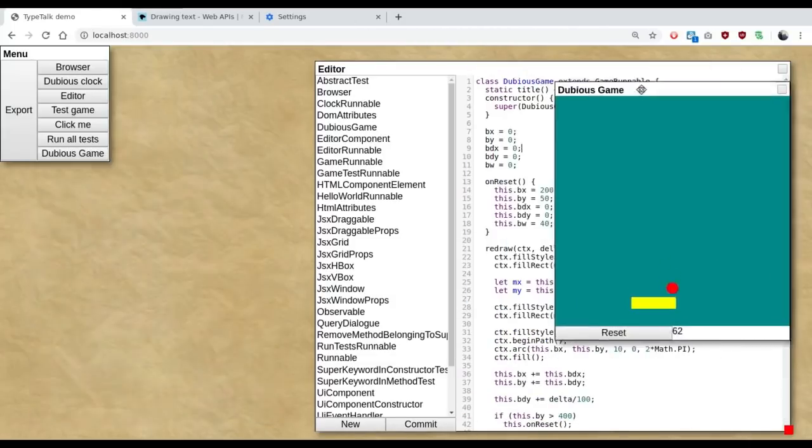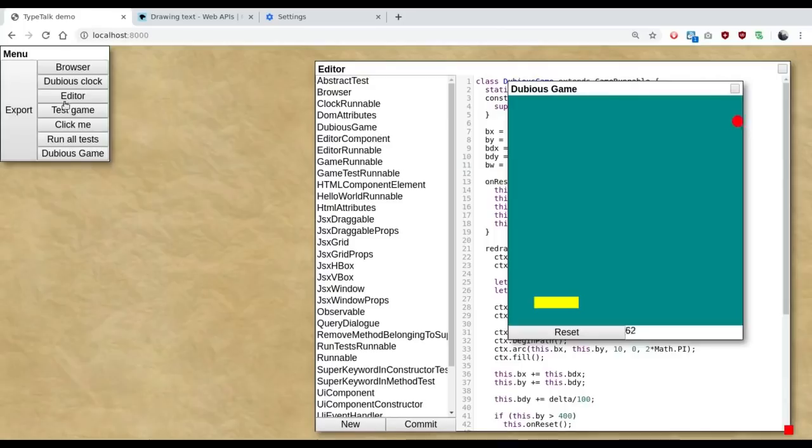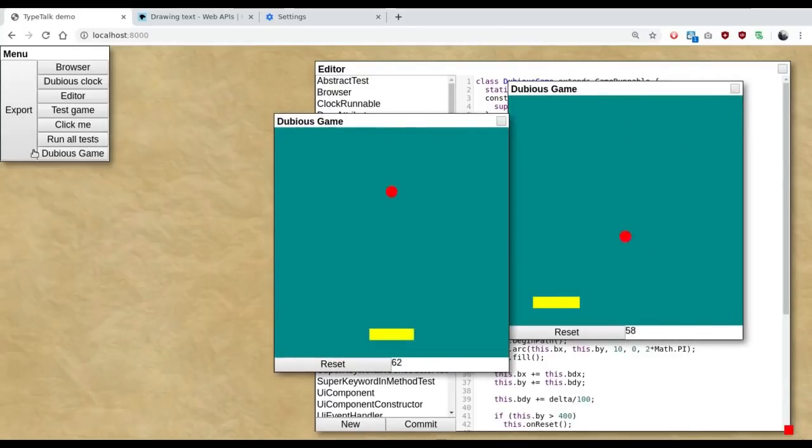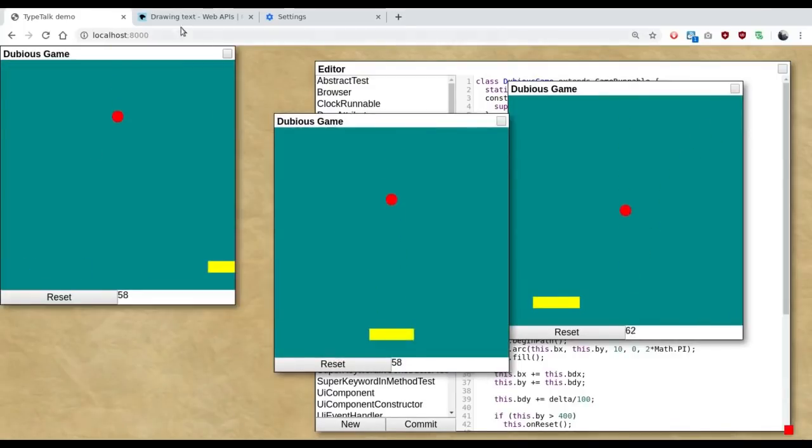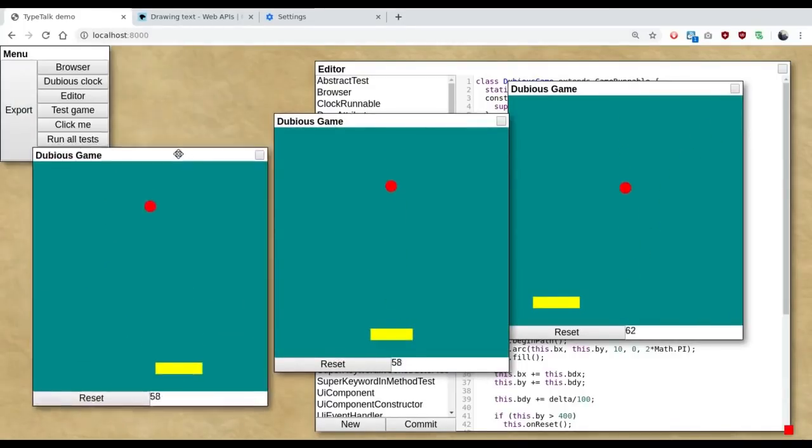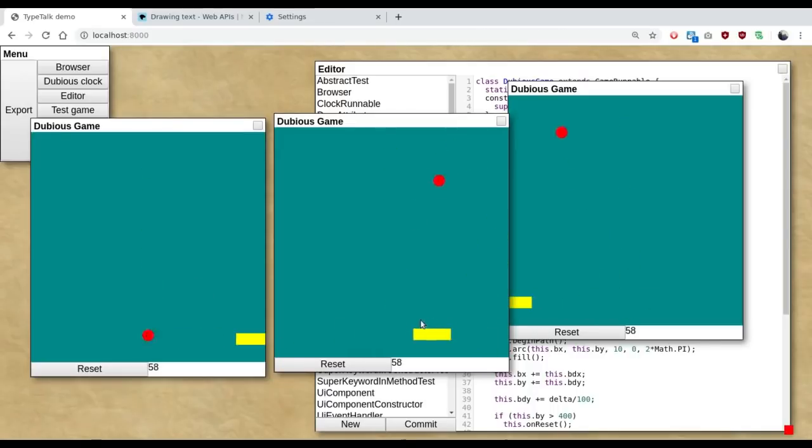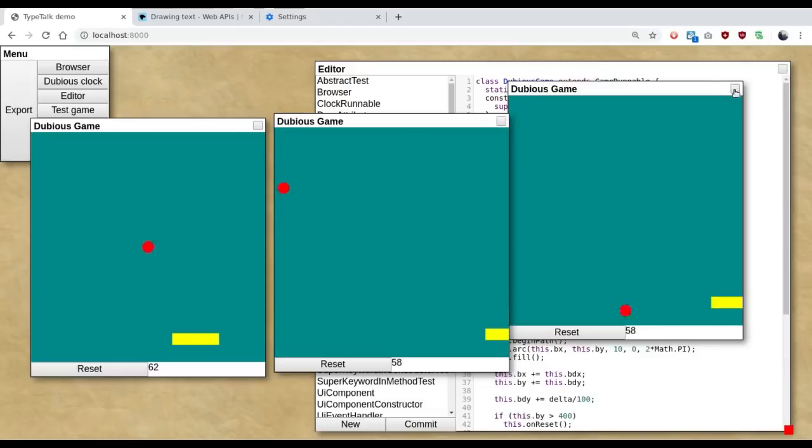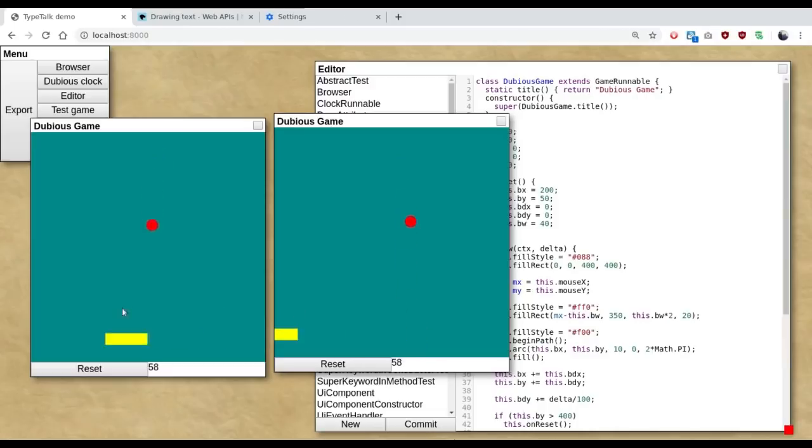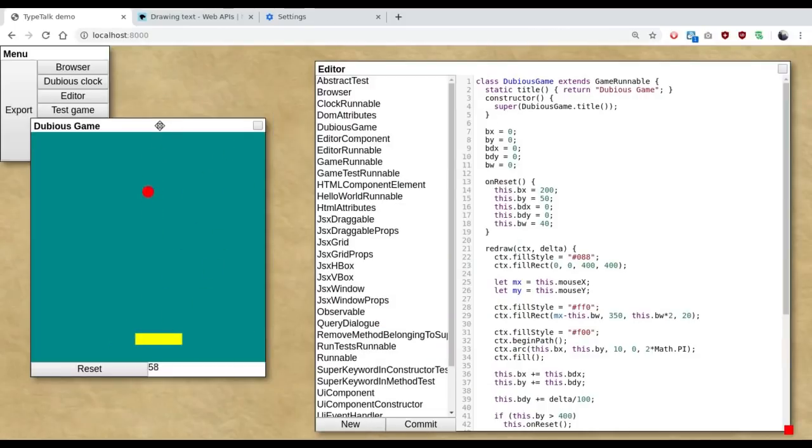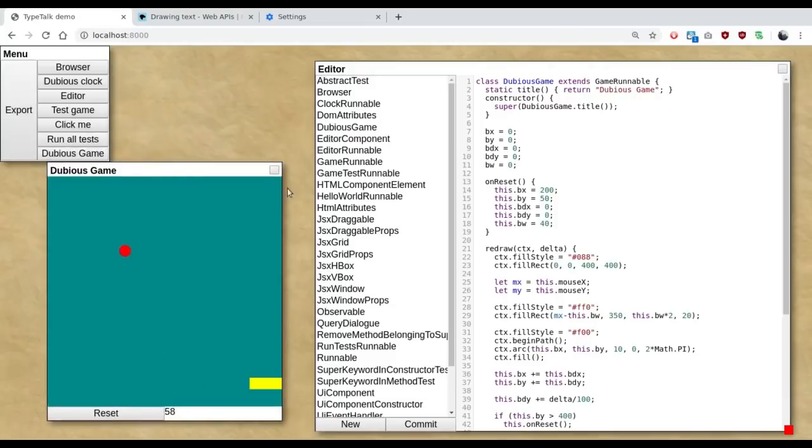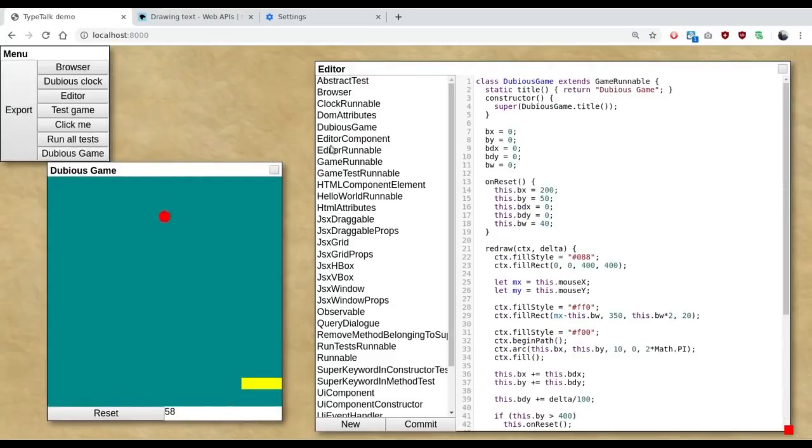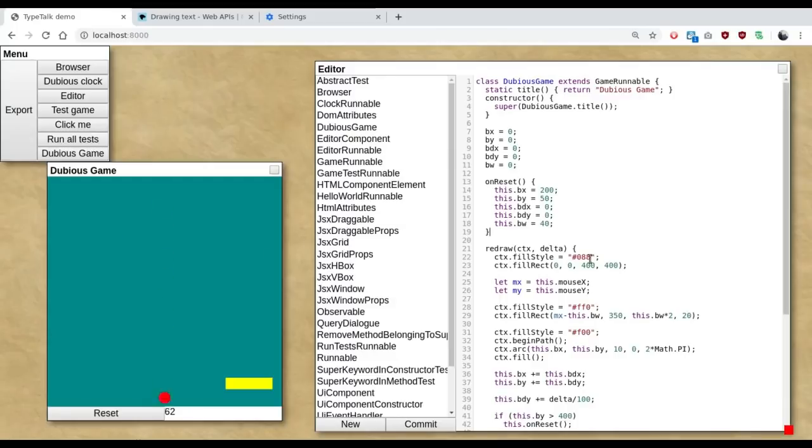And of course we can construct new instances of the game. Playing more than one at a time is kind of hard. I can usually cope with two if the balls are not quite in sync.